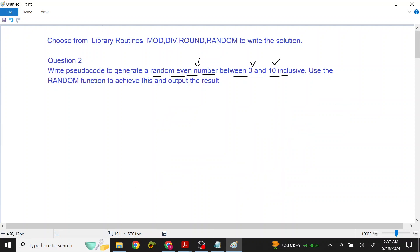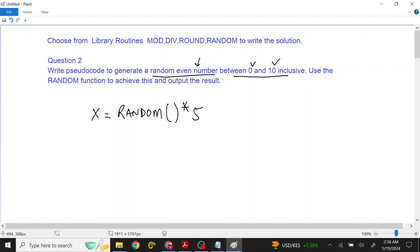So, first of all, what do we do? We will use the random function. When we use the random function, we will use a value from 0 to 5 and save it in x. So in x, we have a real number from 0 to 5. Now we want to convert this real number to a whole number by rounding off.